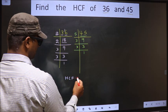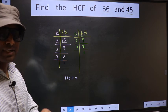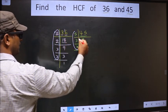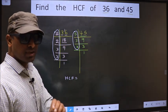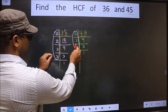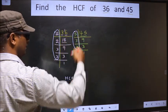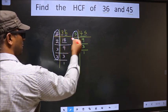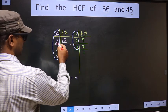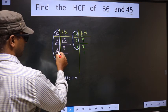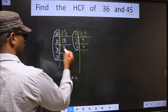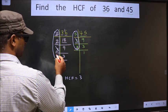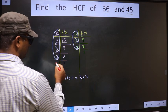Now our HCF is — the HCF is the product of numbers which should be present in both factorizations. We should find the numbers which are present in both. Starting with 2: do we have 2 here? No. Next 2: do we have 2 here? No. Next number 3: do we have 3 here? Yes — cut 3 here. Next number 3: do we have 3 here? Yes — cut 3 here. No more numbers are left.